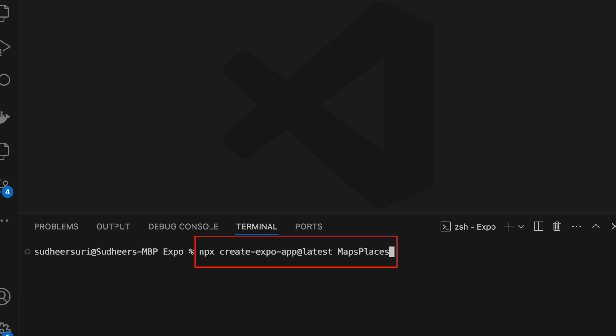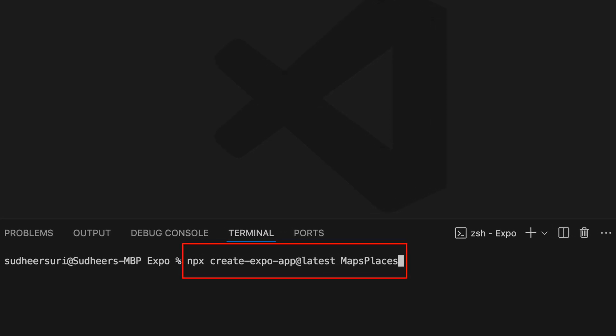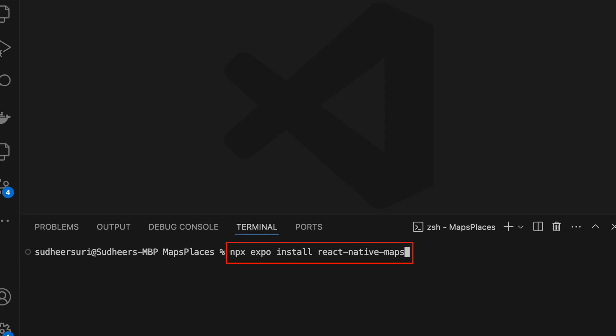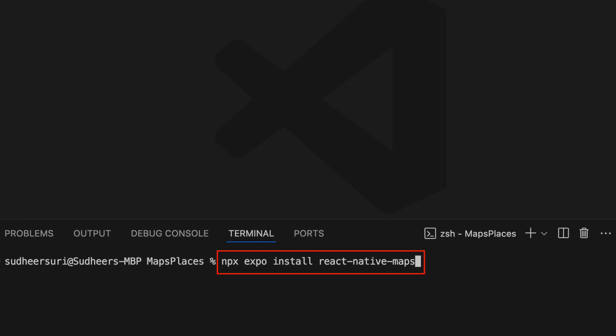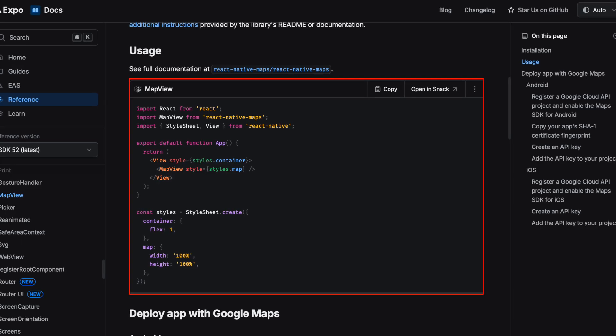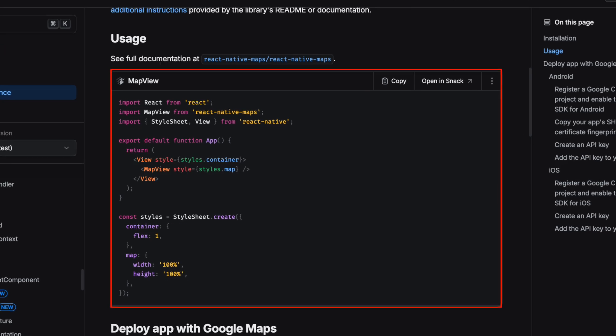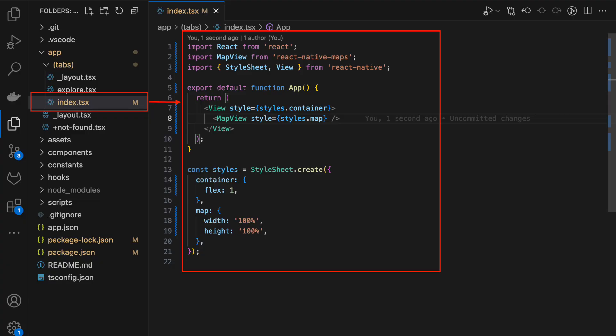Create an Expo project using this command and then install react-native-maps. Copy the code from documentation and paste this code in your index.tsx.